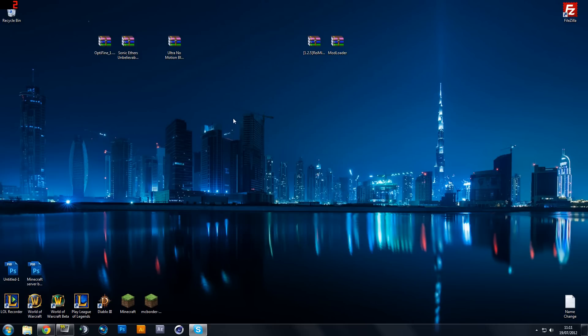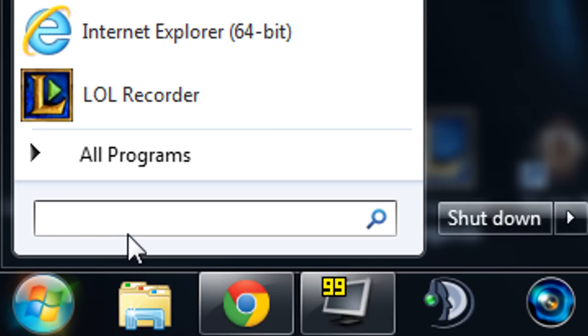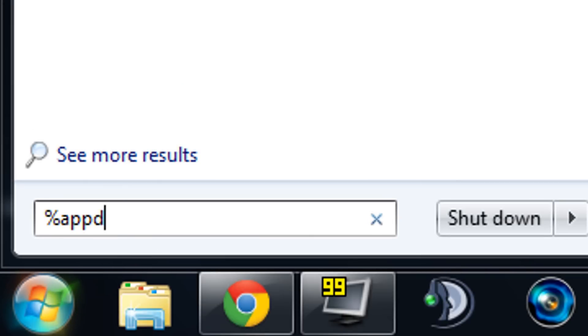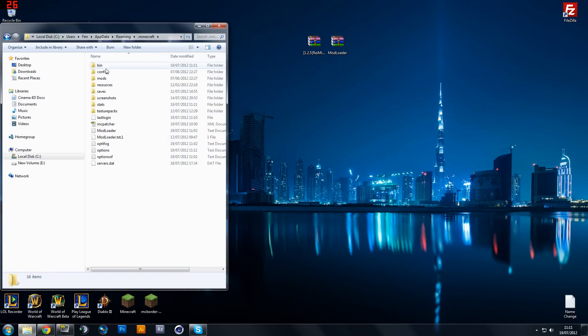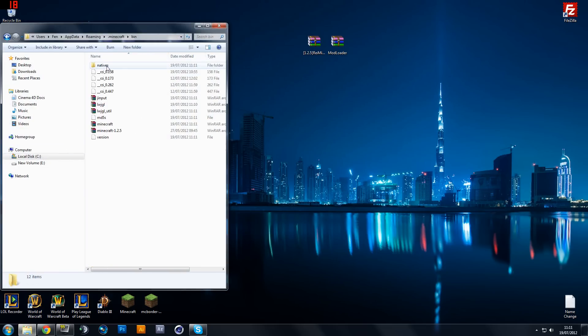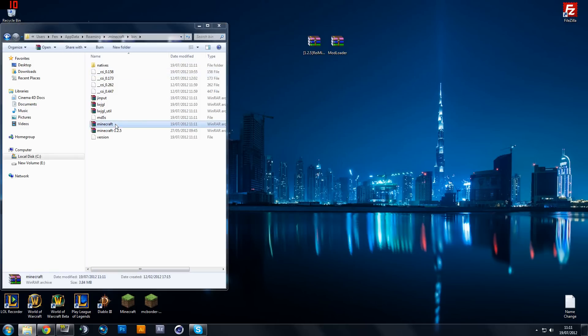And the other thing to do now is go into your search bar and type in percent appdata percent. This will bring you to your roaming folder and then you want to go into minecraft. You want to go into the bin and you want to go into minecraft.jar.